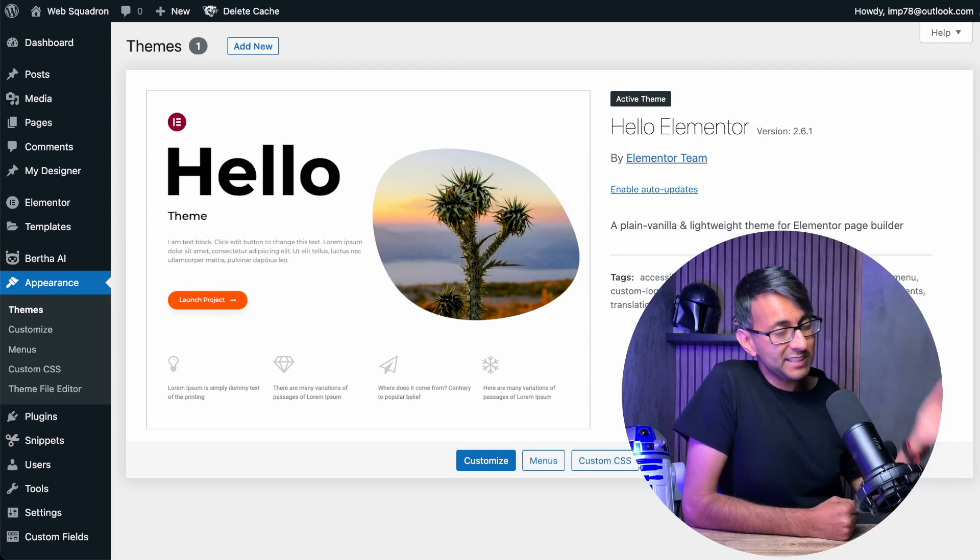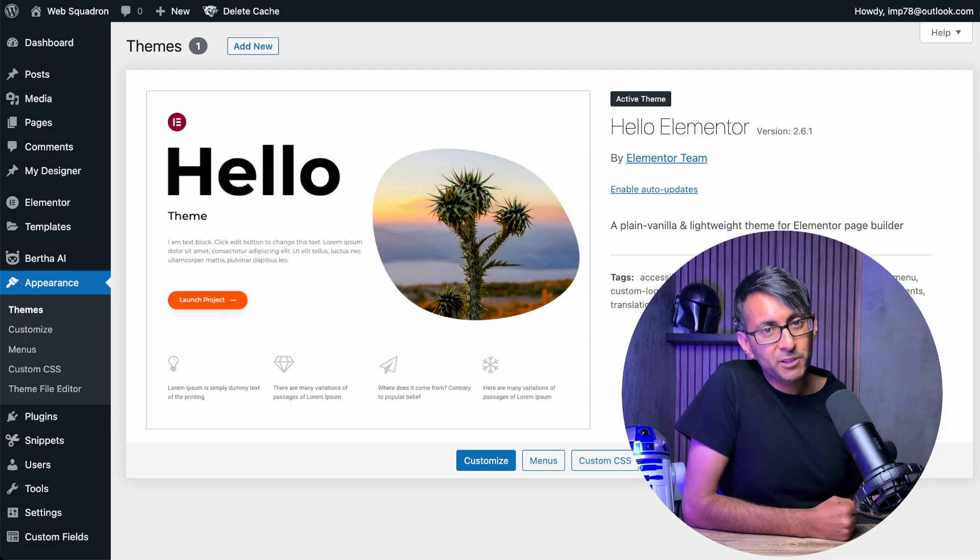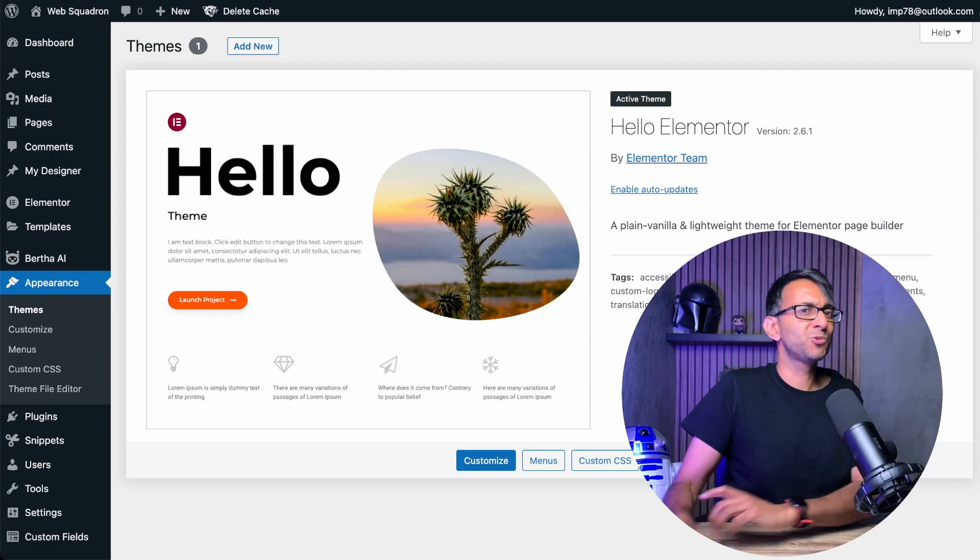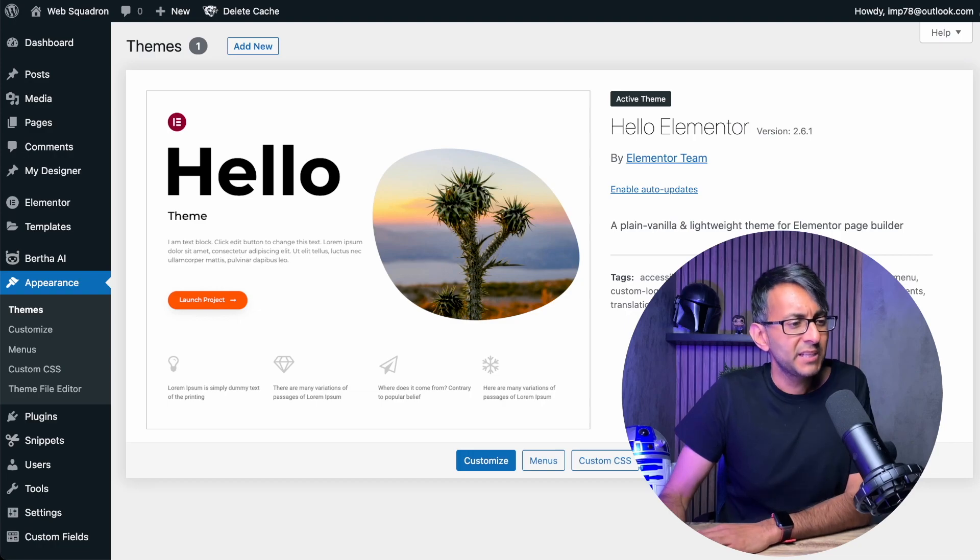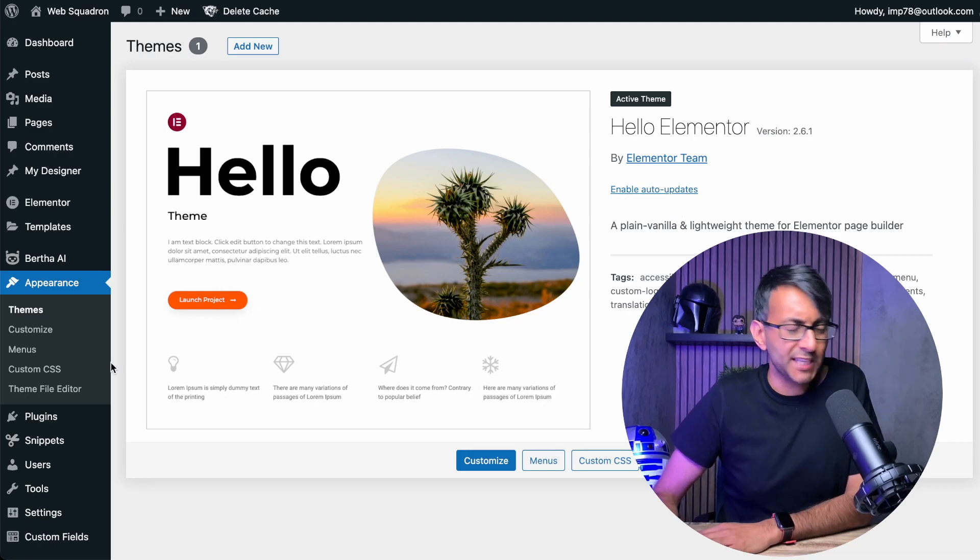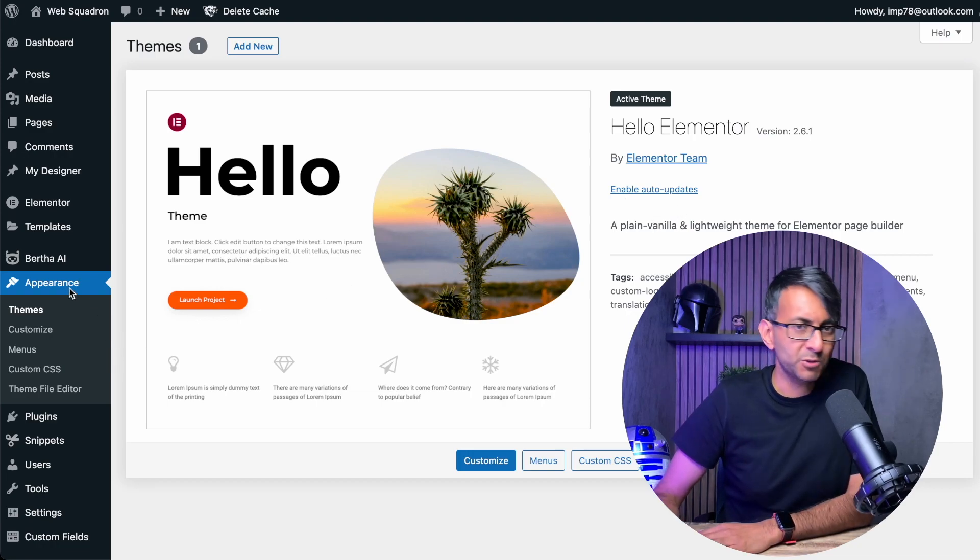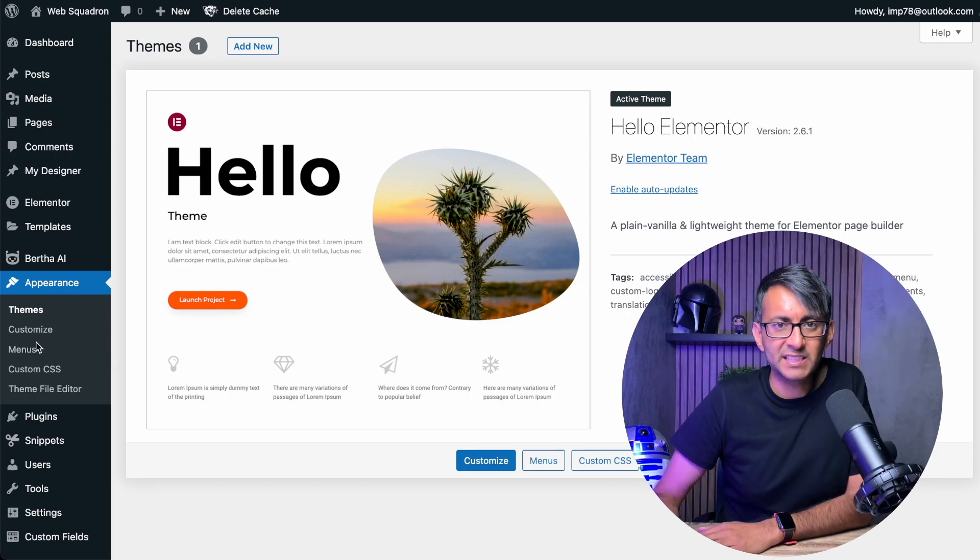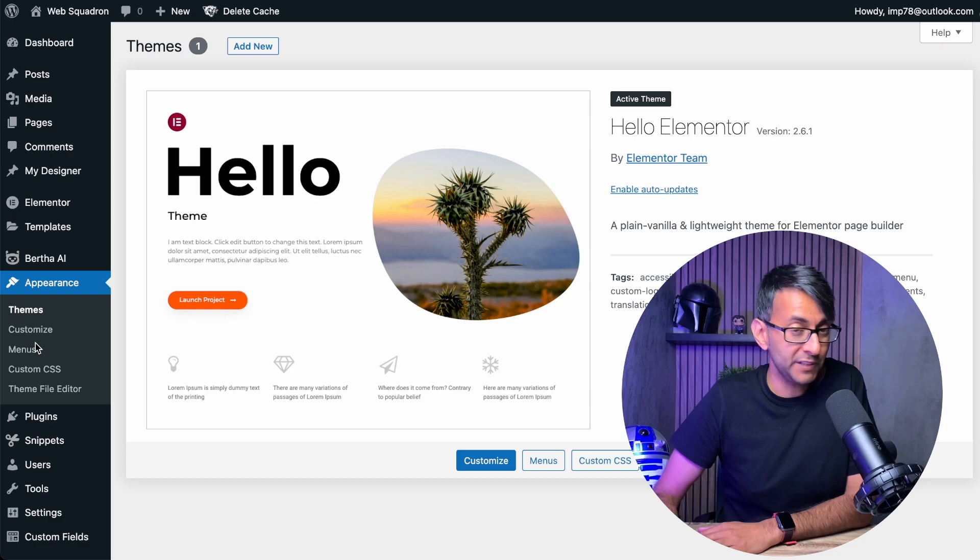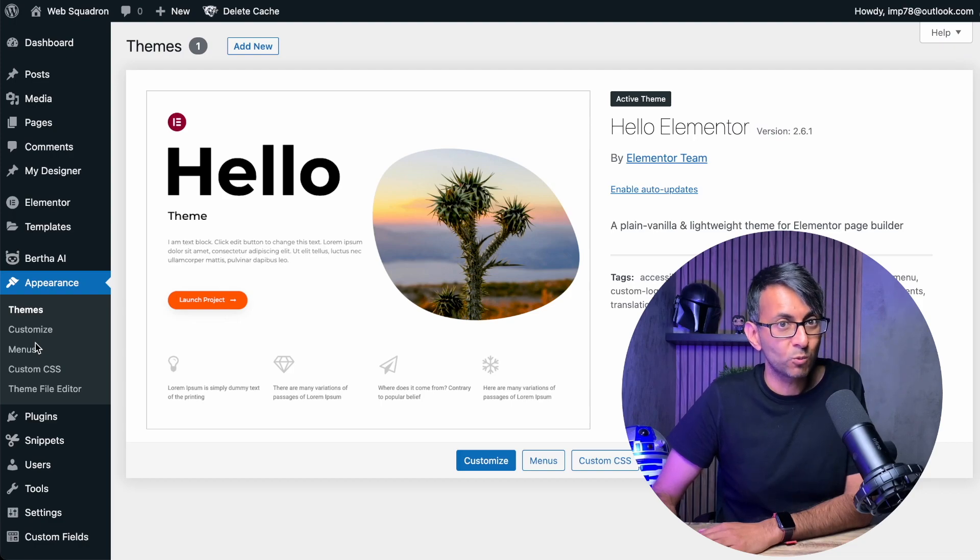If you're building websites with Elementor, then you definitely want to be using the Hello theme, but there is one little drawback to it. If you've ever loaded it up and gone over to appearance, you are missing the item or feature over here called widgets.